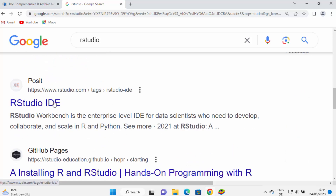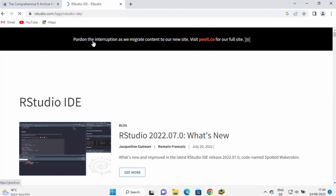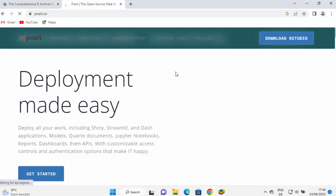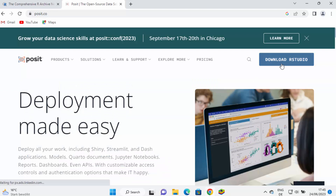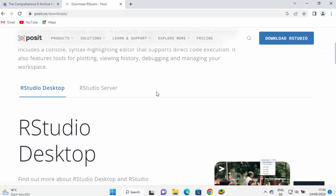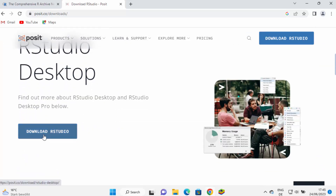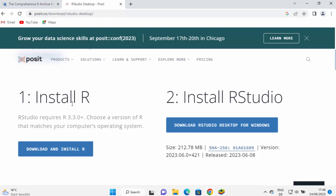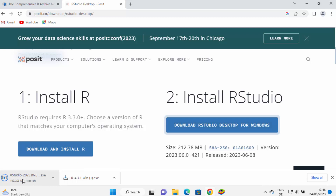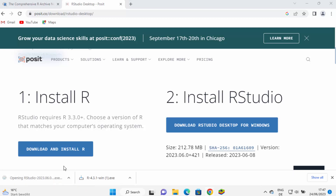I'm going to click on rstudio.com, and you can see it says 'Pardon the interruption as we migrate content to our new website which is posit.co.' So I'll click on that link. On the posit.co website I can see the 'Download R Studio' button. I'm going to click on 'Download R Studio', and here you can see the first step — installation of R — is already done, and now we are doing the next step. I'll click 'Download R Studio for Windows' to start the download of the executable file.